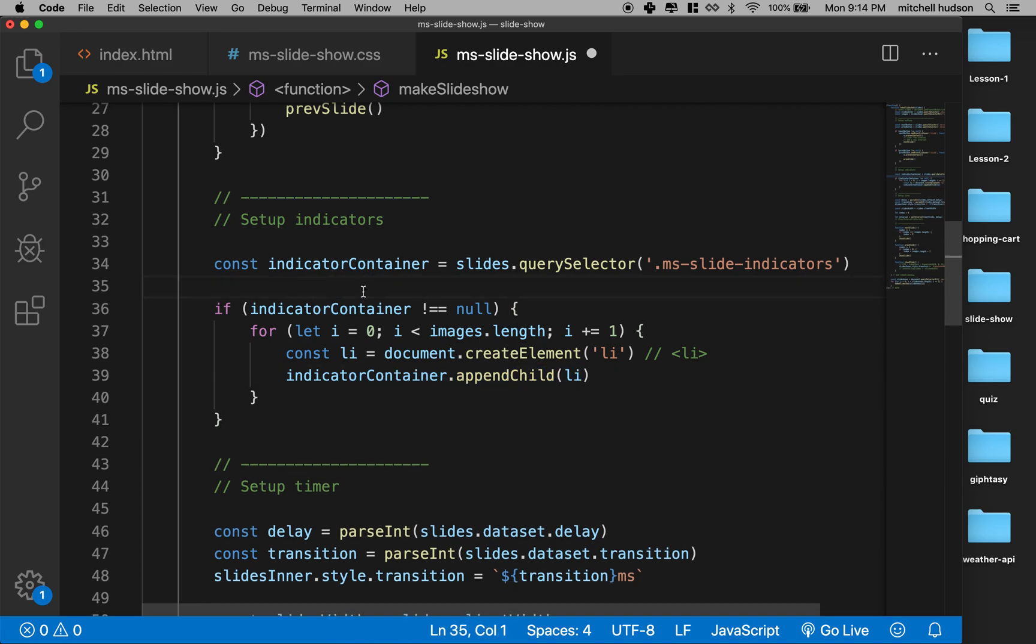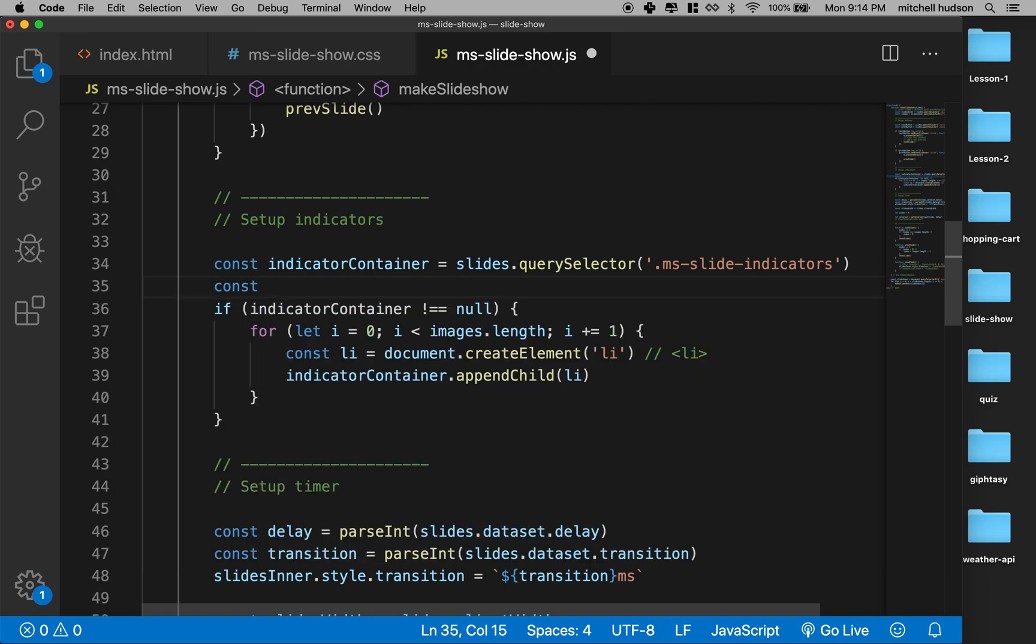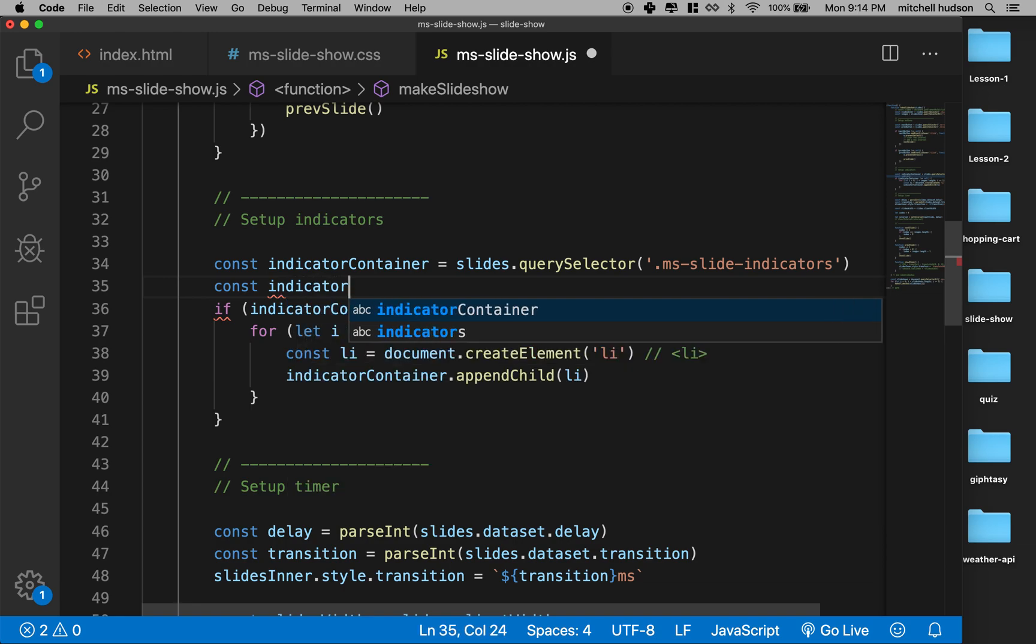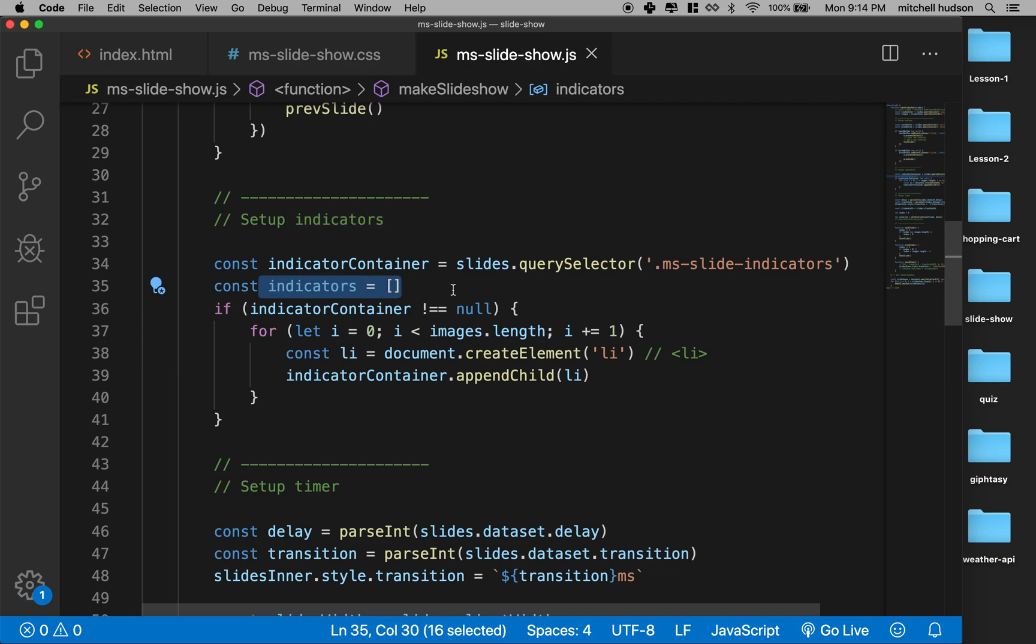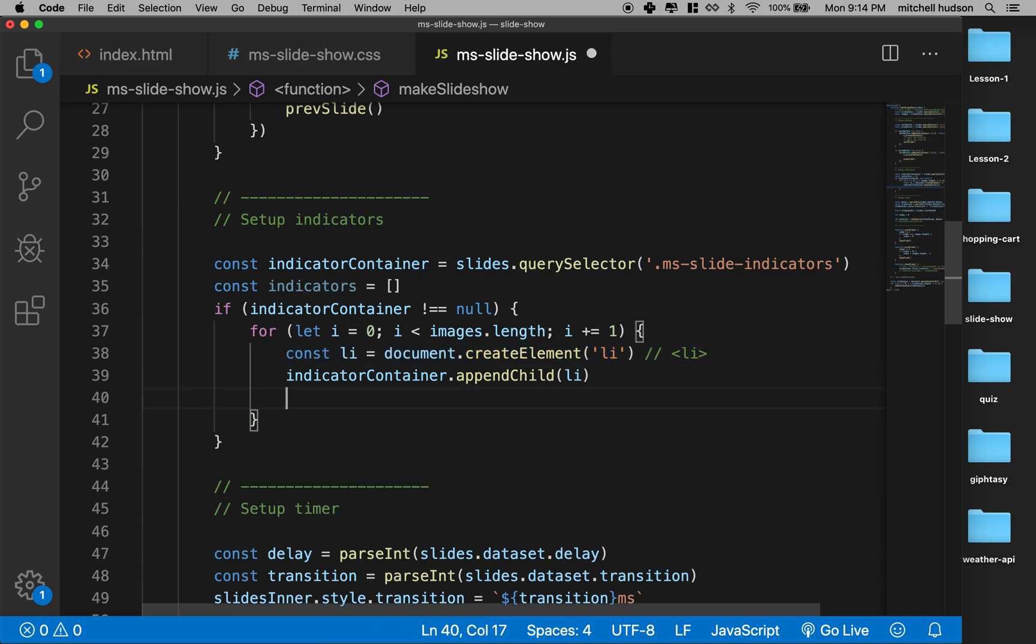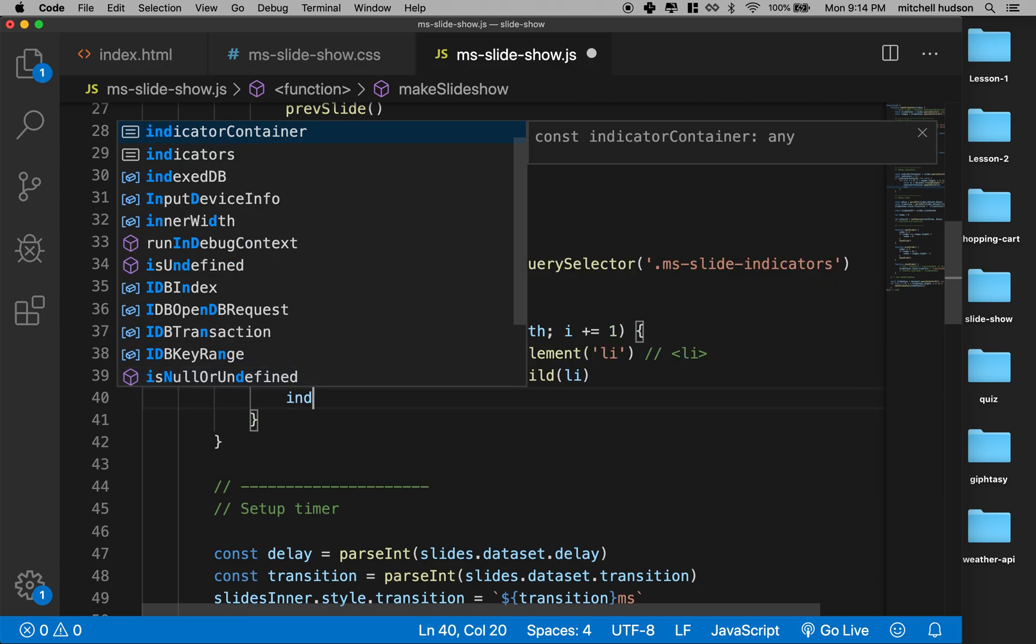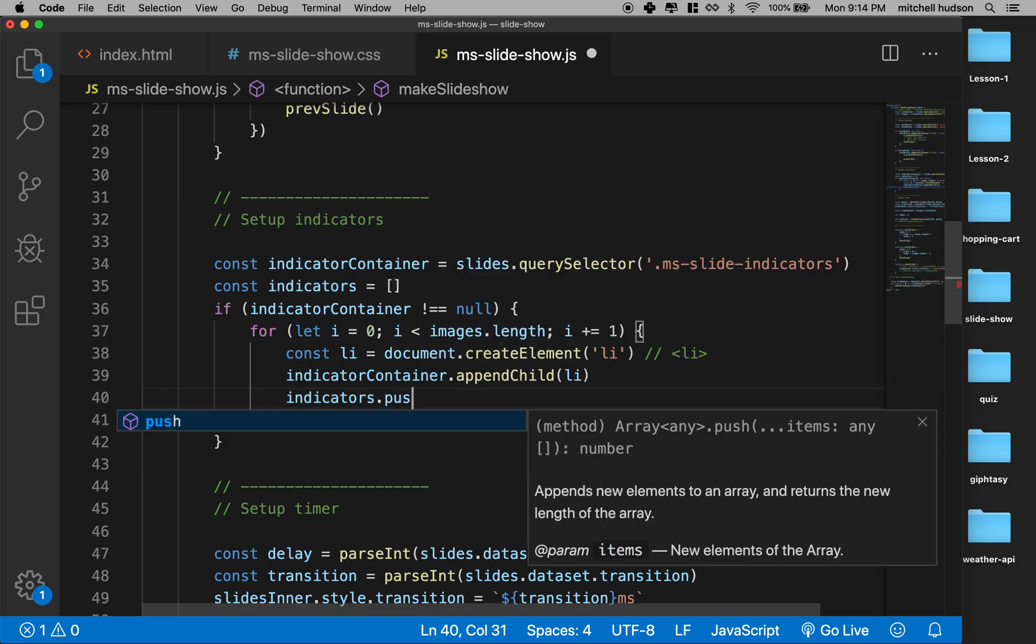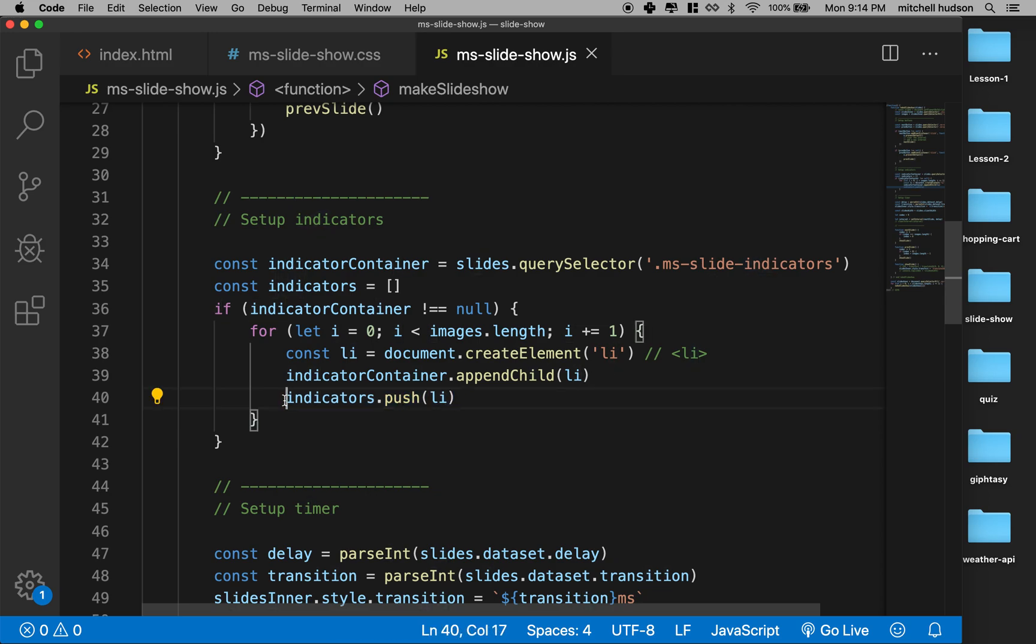But I think since we're making them here we might as well just keep track of them. So I'm gonna do that this way by making an array called indicators with an S. I'll just make an array called indicators, and then in here after we create an indicator which will be the li tag, what I'll do is I'll say indicators.push to add the li tag to this array. So now I've got an array of list items.